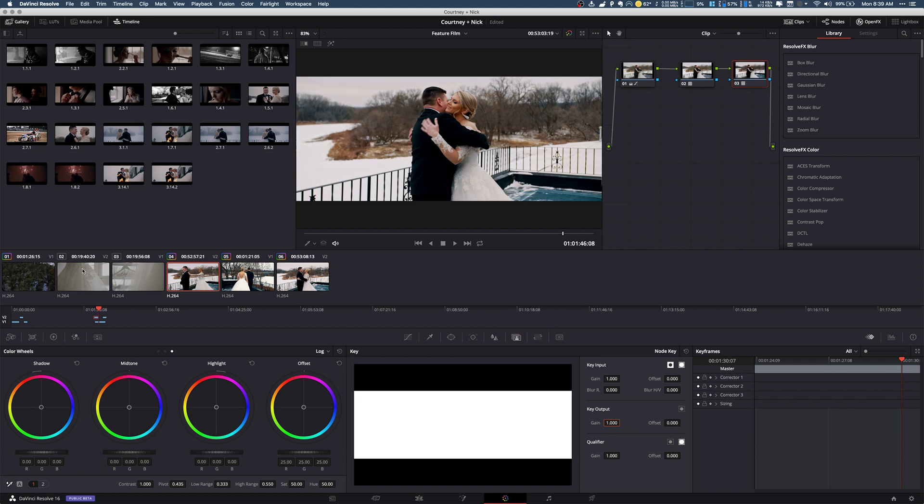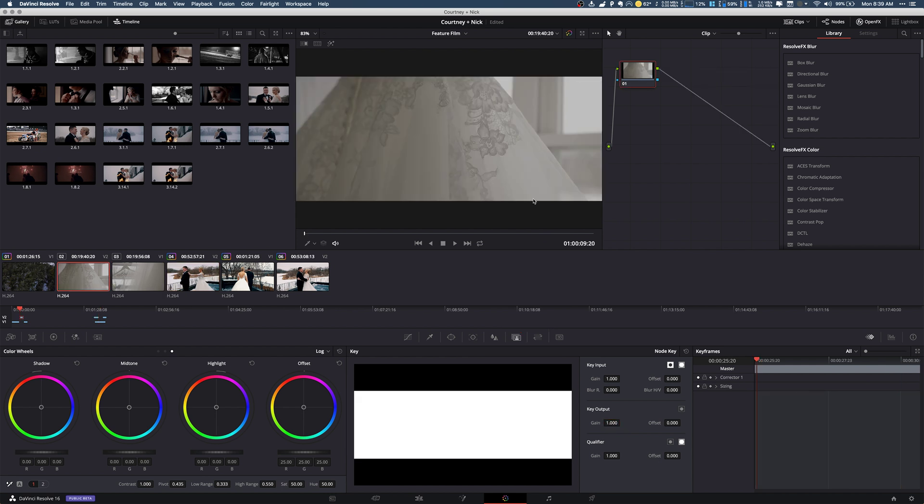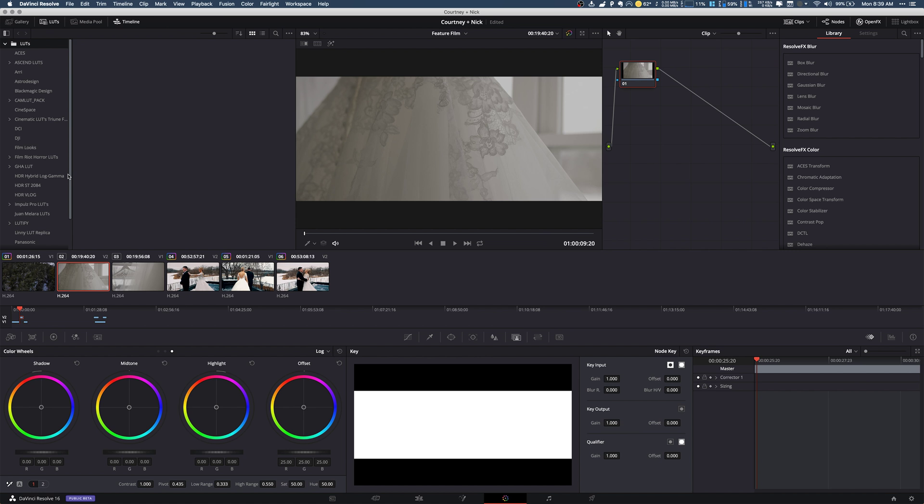Let's try another one. This time I'm gonna do this one from scratch, so I'm going to go to my LUTs.